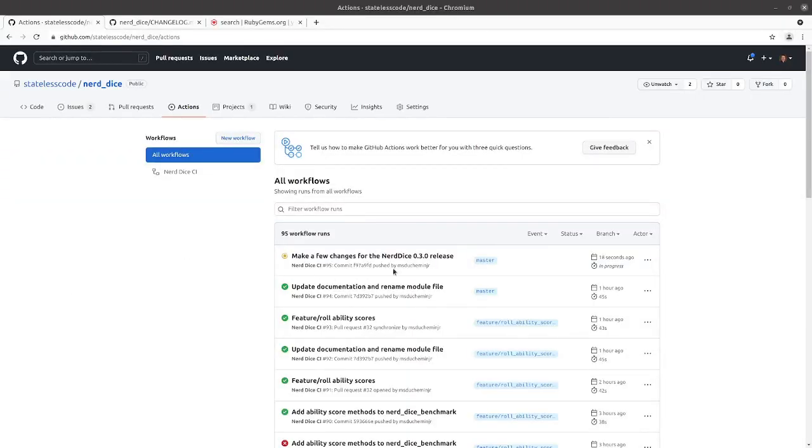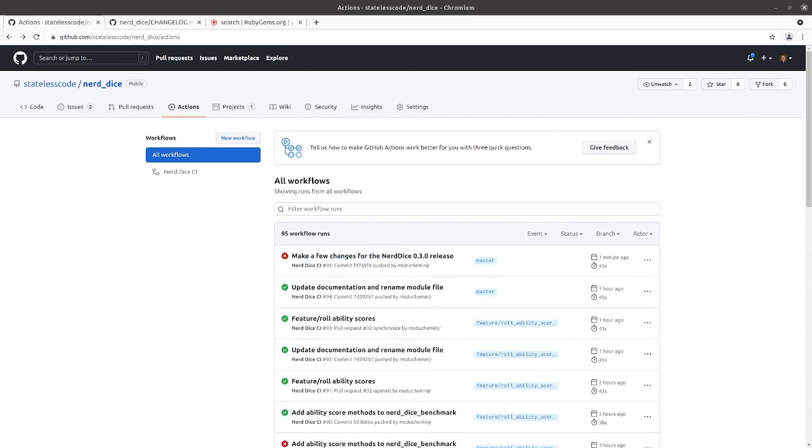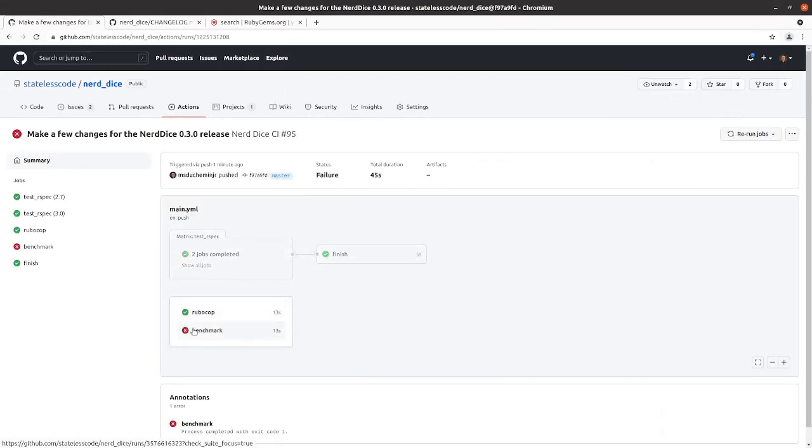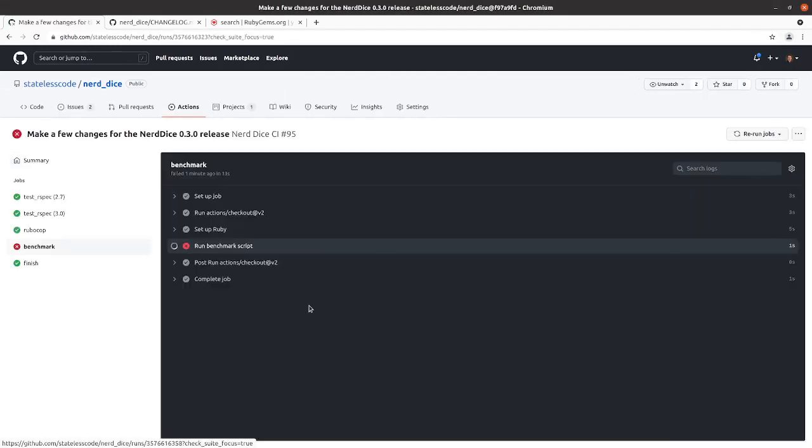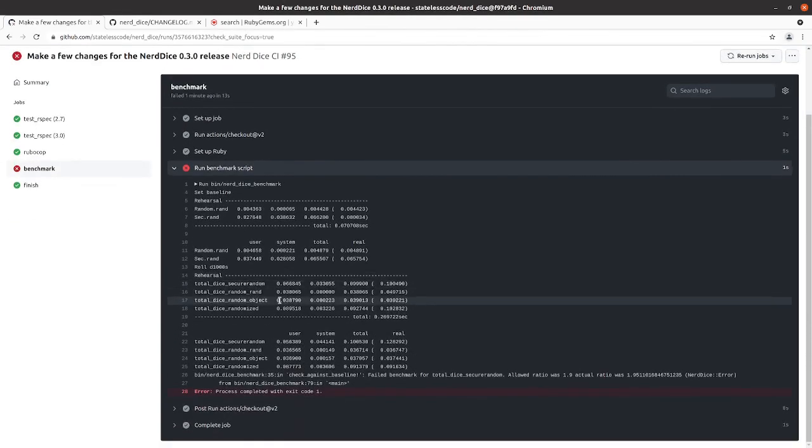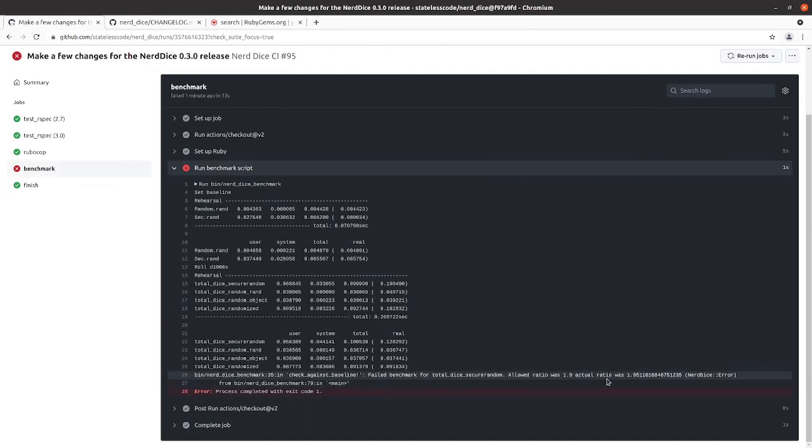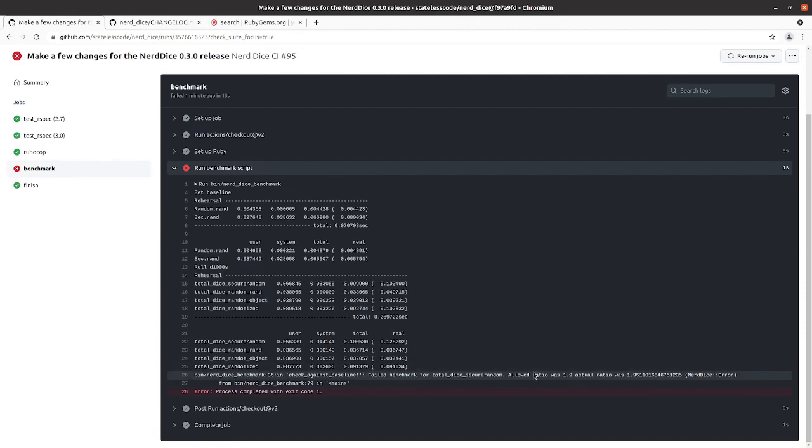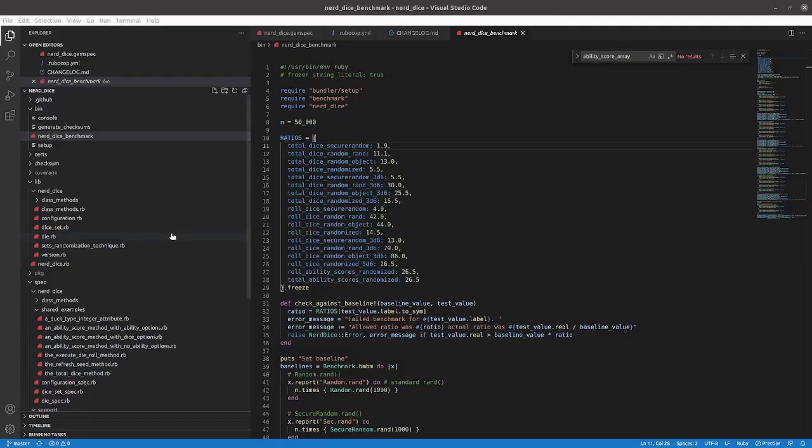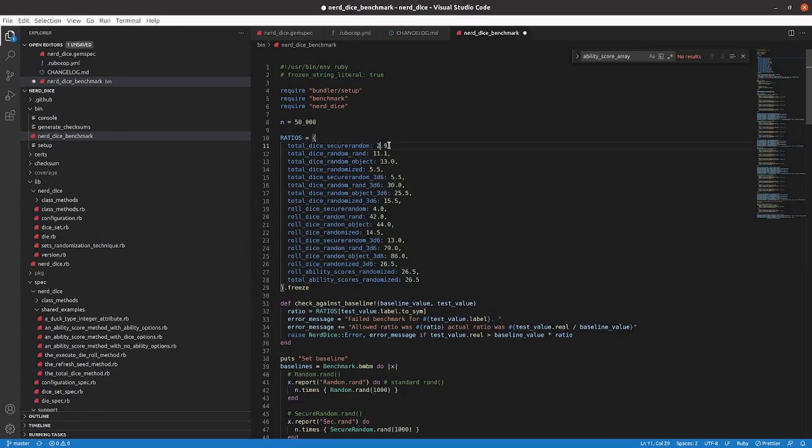Wait for our build to finish. And, of course, it failed. I made it to total dice secure random and it failed by a small amount on the ratio. Let's update that. Give us a little bit more leeway here and update this to 2.1.